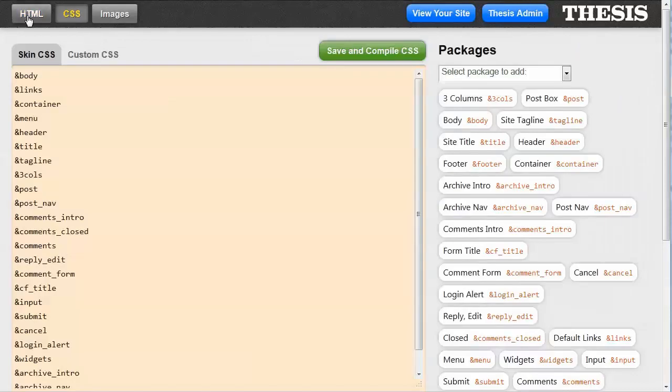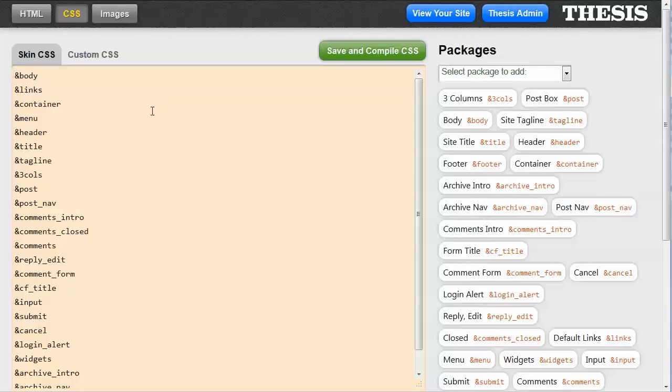So if you click on the CSS tab up here once you're inside the Thesis Admin, you'll be taken to this page. And you can see that this page is made up of several different components.